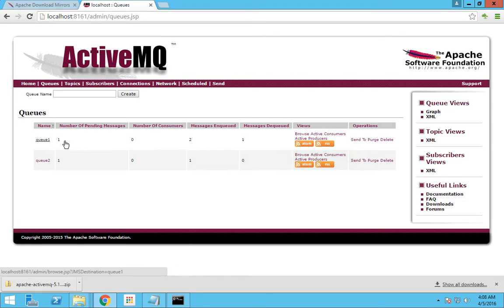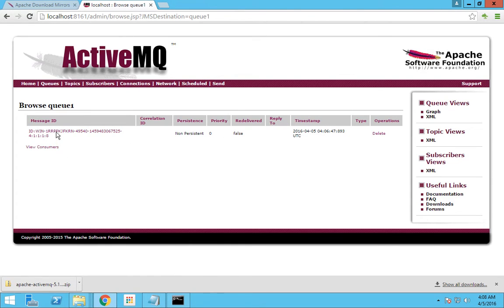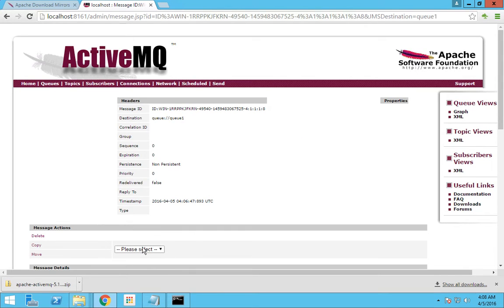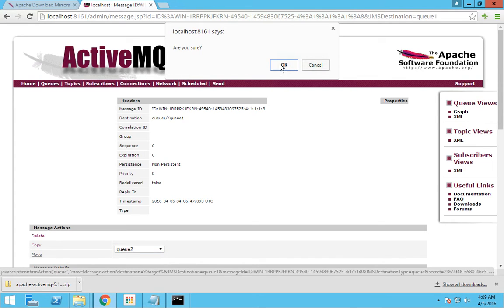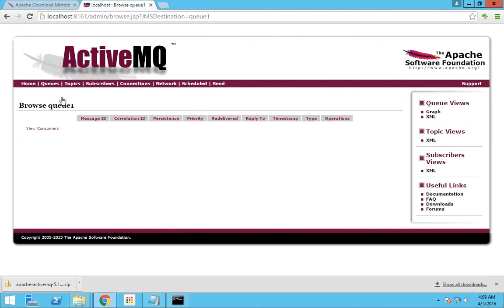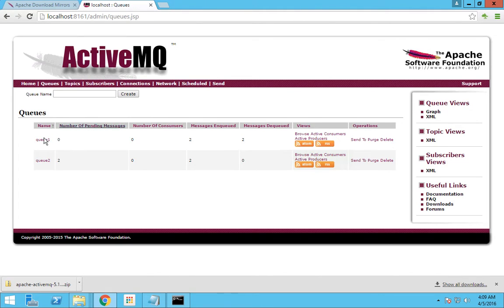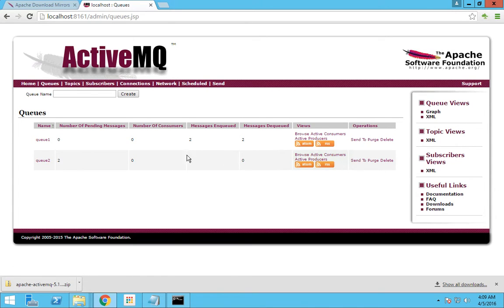Now let me move this message from queue1 to queue2. I will browse queue1 and go to this message. I will select queue2 and press Move. You can see that there are no more messages in queue1 because I have moved the one message that was there to queue2.